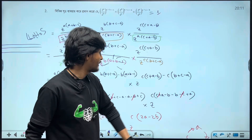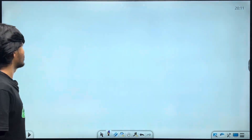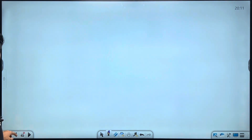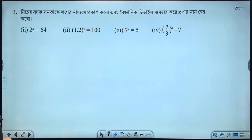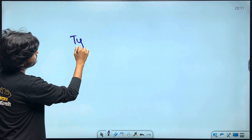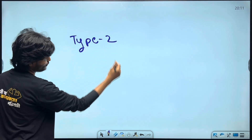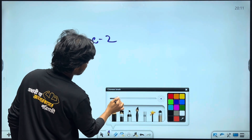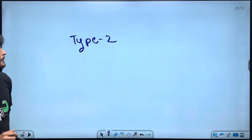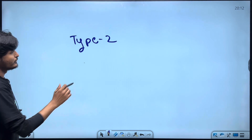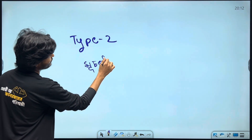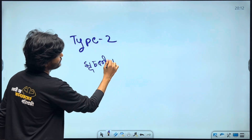Now we will solve Type 2. We will solve the basic. What is Type 2? We will solve Type 2.